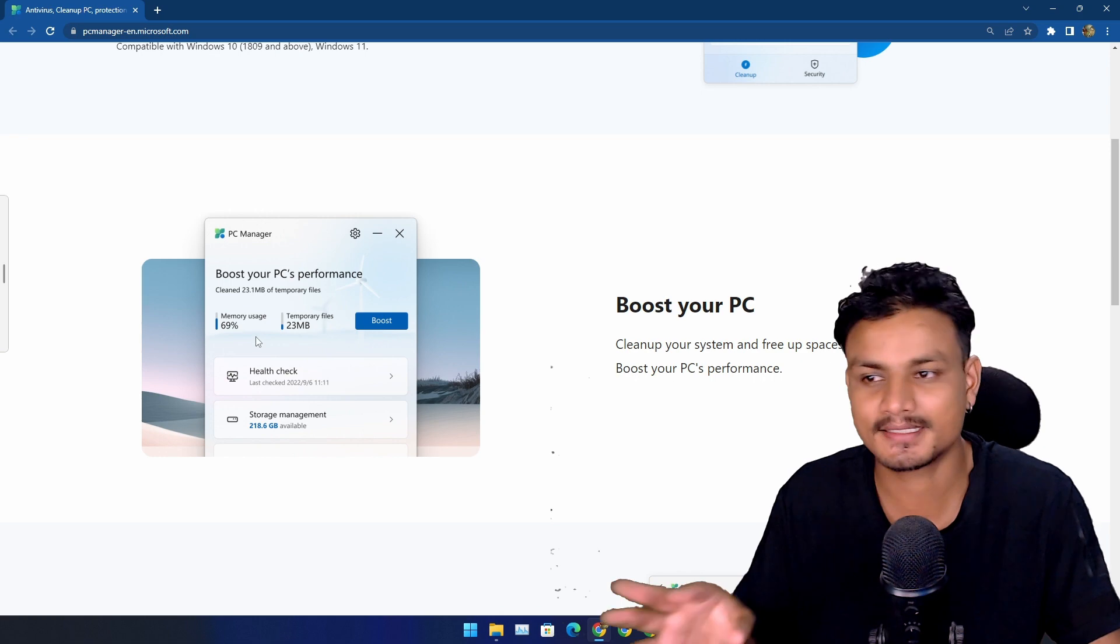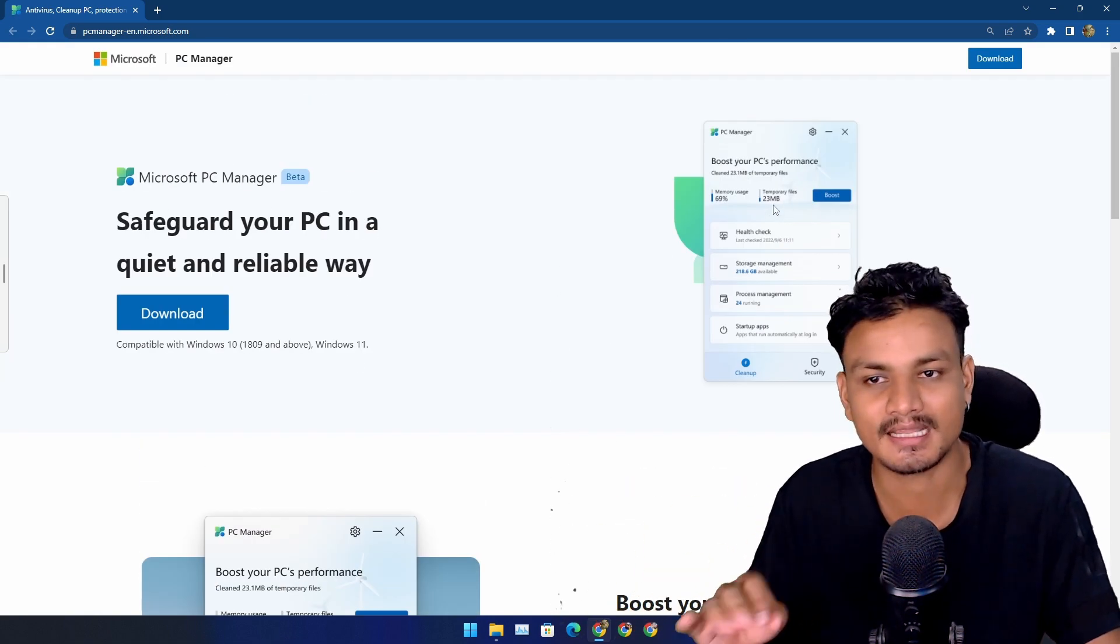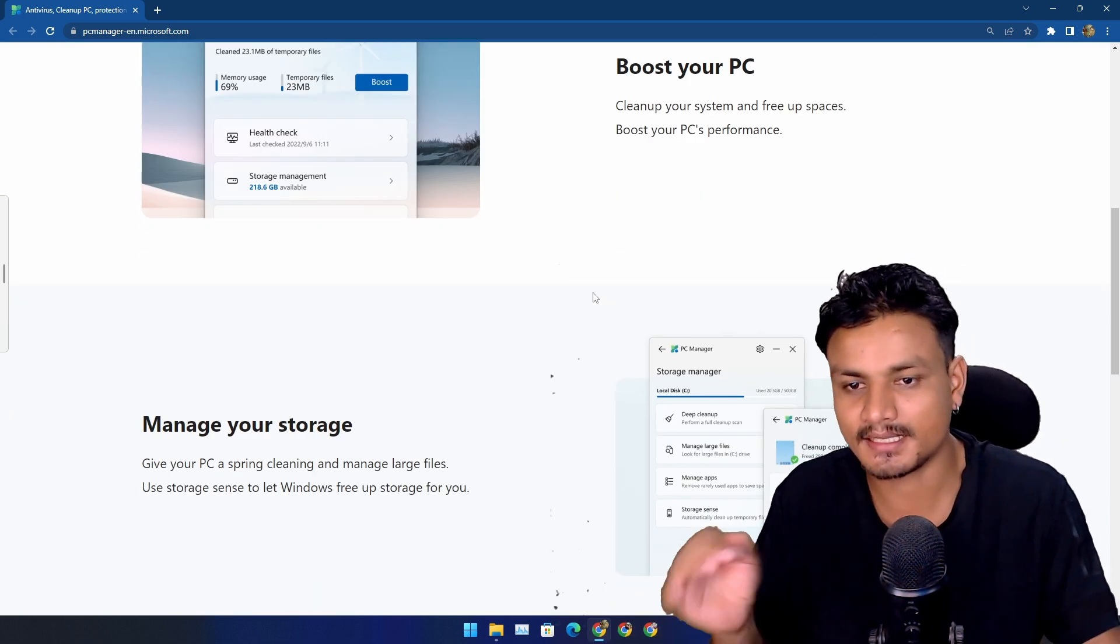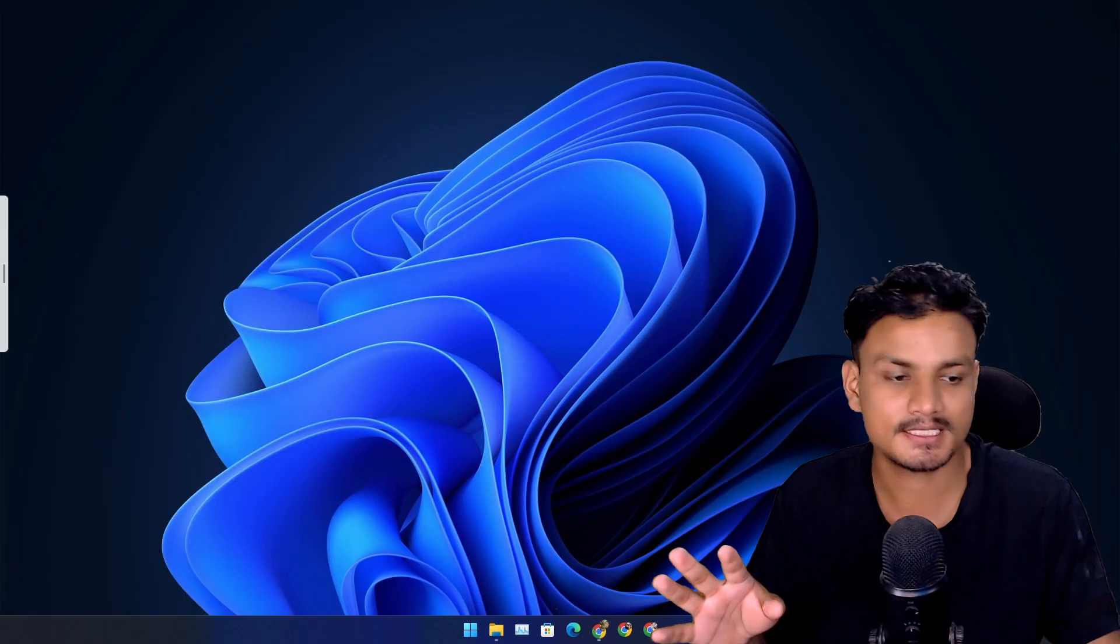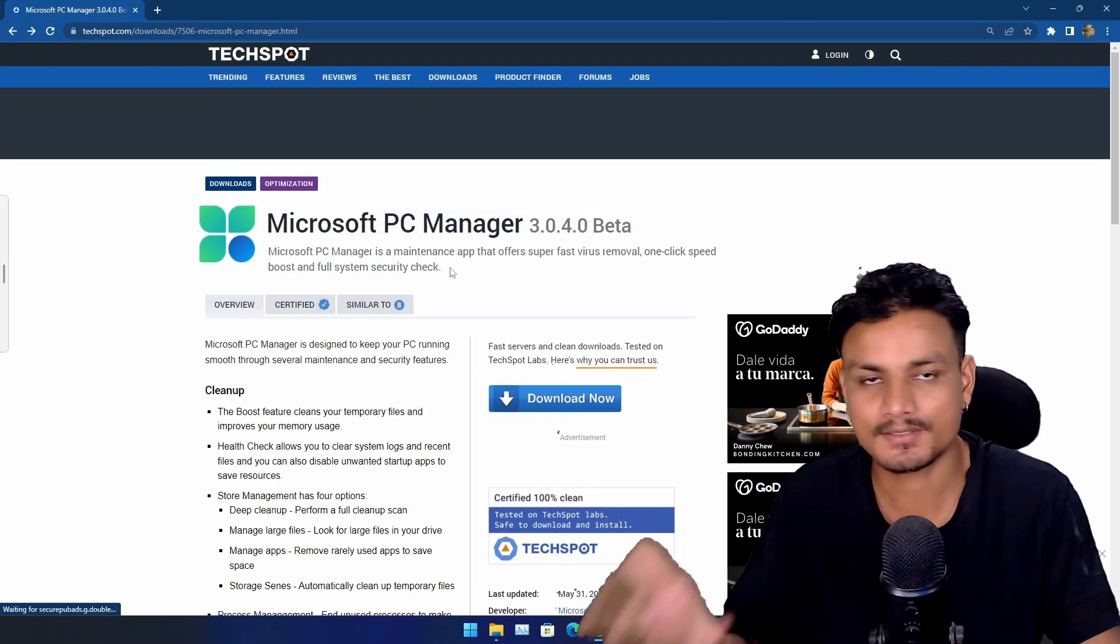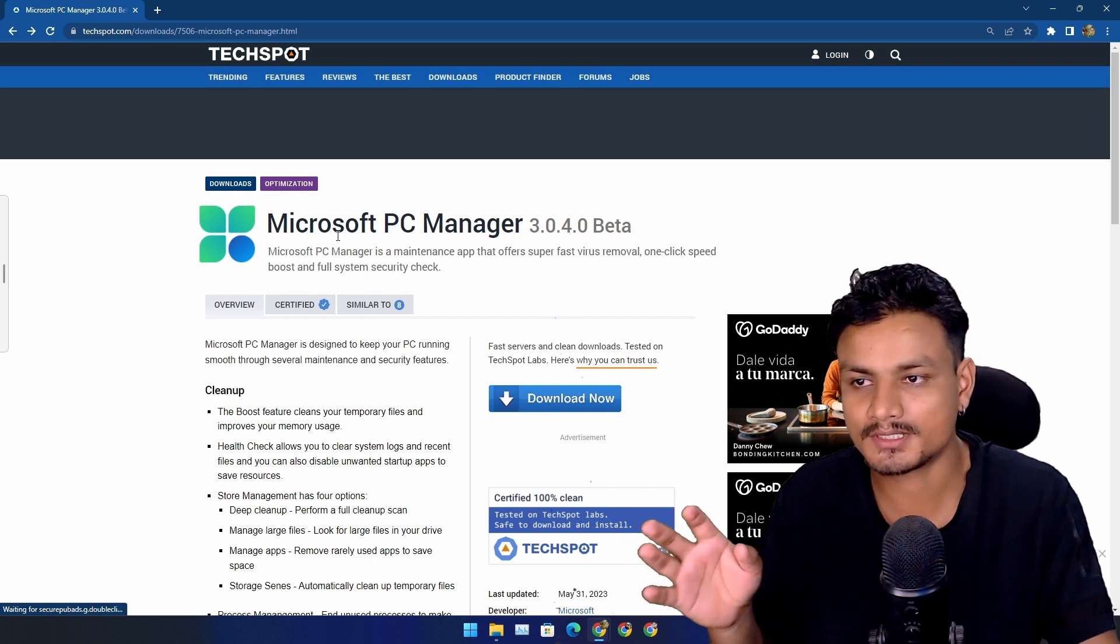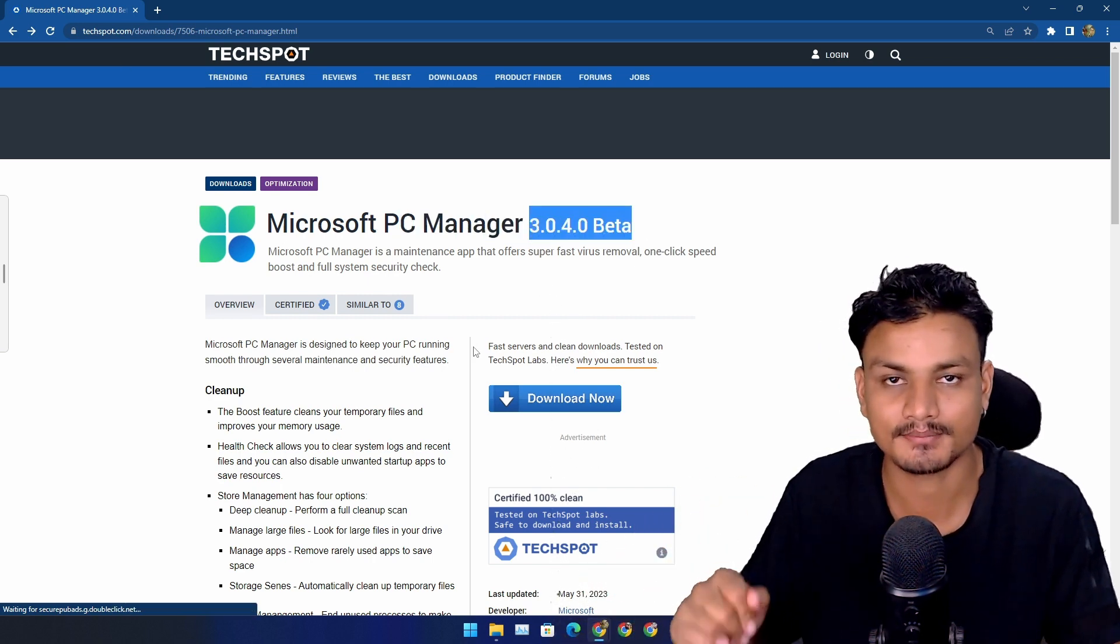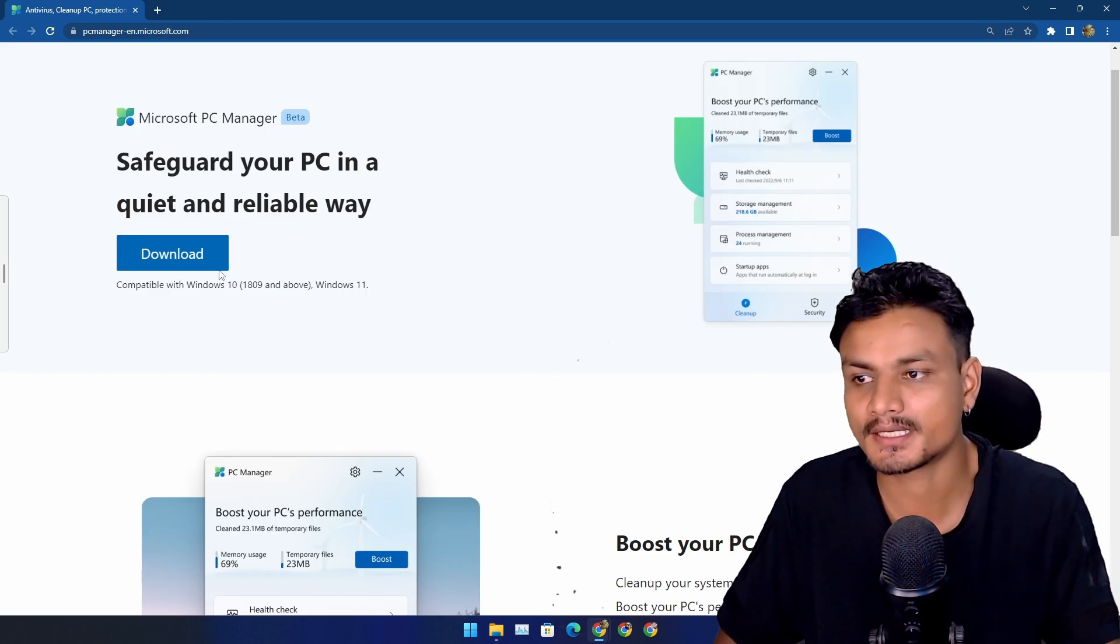You can see here they still have the old PC Manager app's screenshots here, so it looks like they haven't updated this yet. But it is available on the internet and this is where I downloaded. Actually it's the website called TechSpot and they have the version 3 of PC Manager app. But I think soon Microsoft will also update their website and change these screenshots plus the download links.